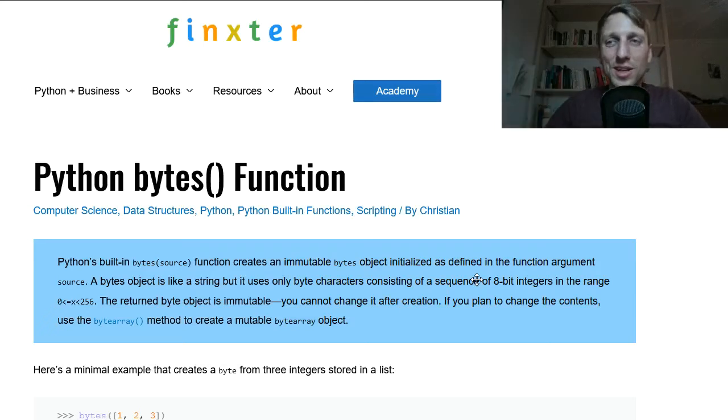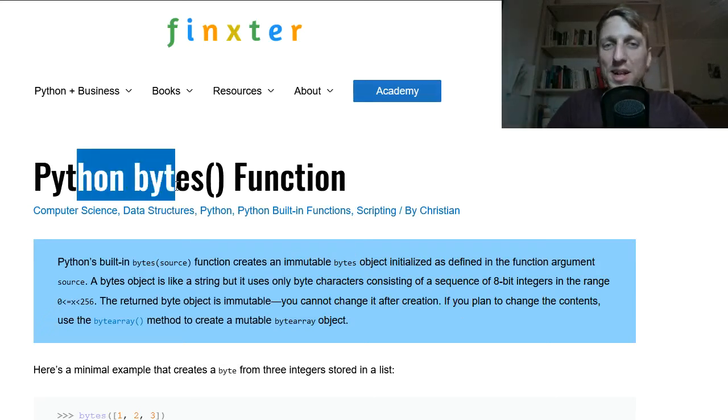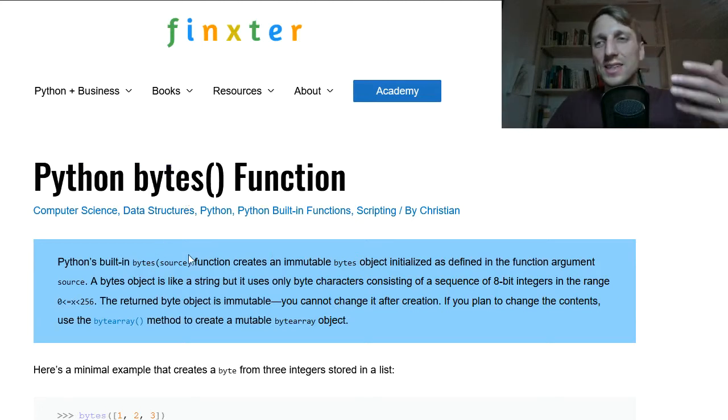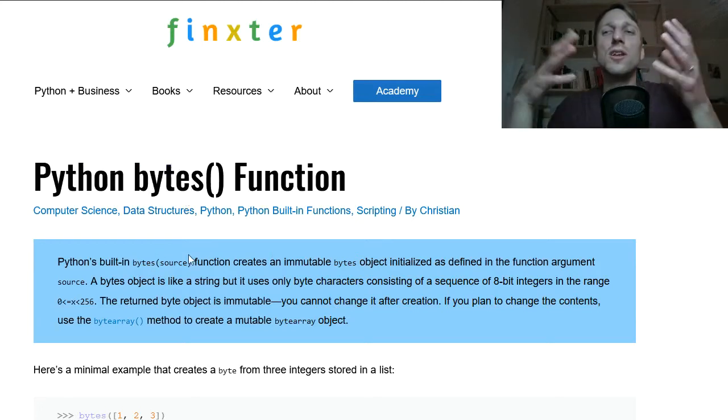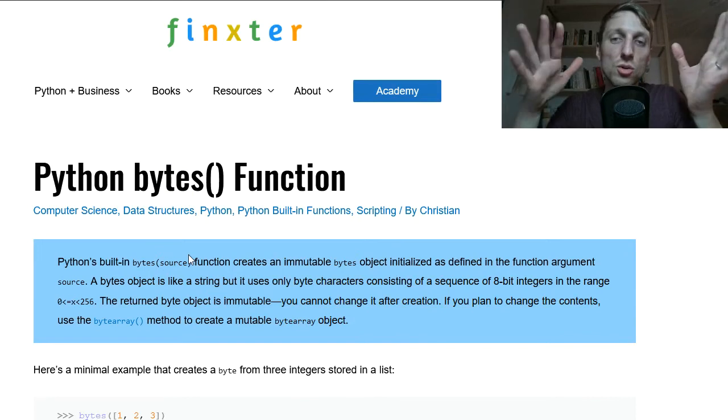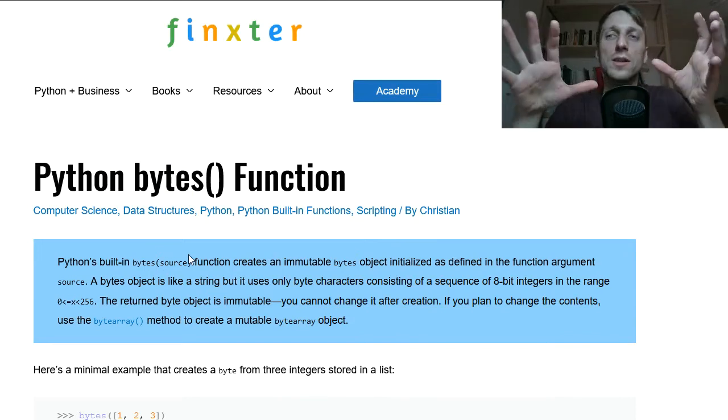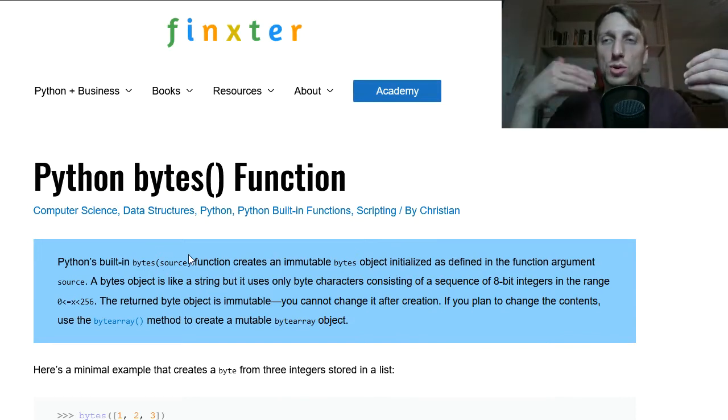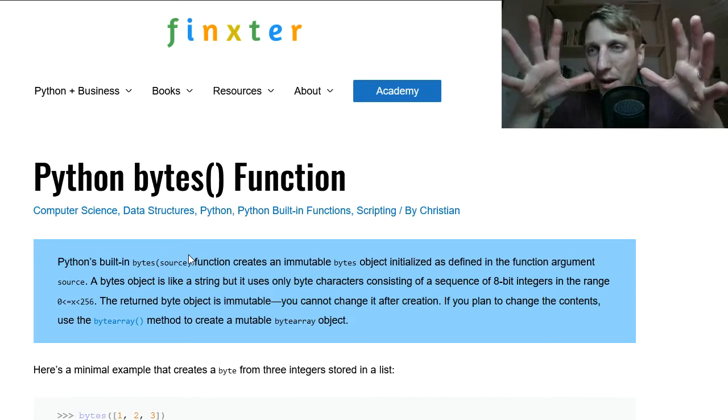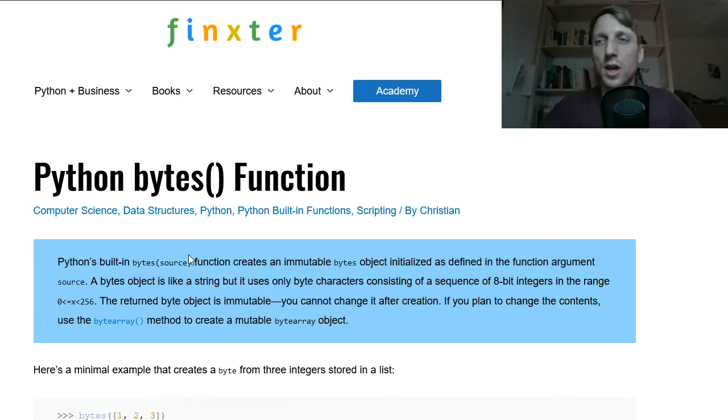Hey Fingsters and welcome to this short video where I want to introduce the Python built-in bytes function. This function takes per default, so you can use this function to convert different data types to a byte type.